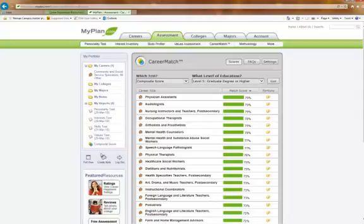Well, thank you for taking the time. And again, please contact our career advisor if you would like more information about MyPlan.com. Thank you.